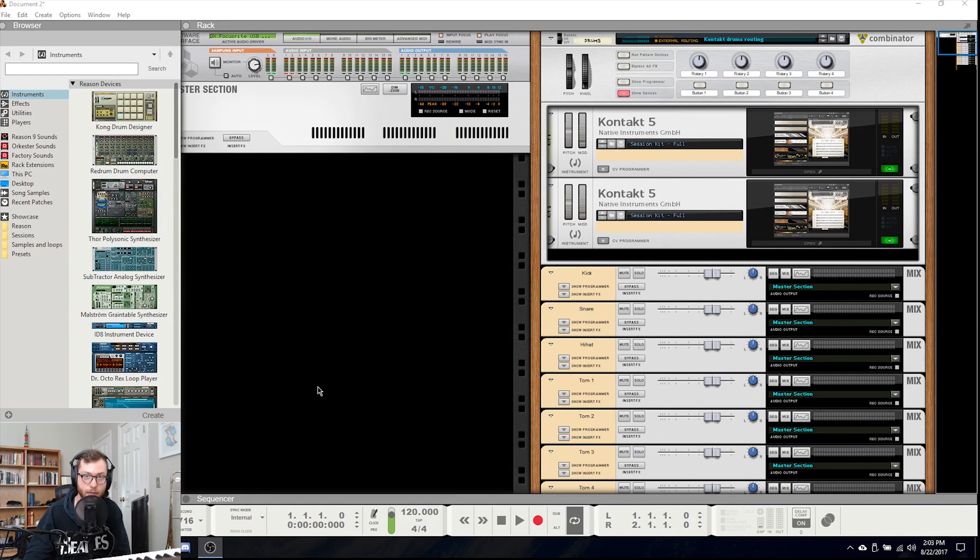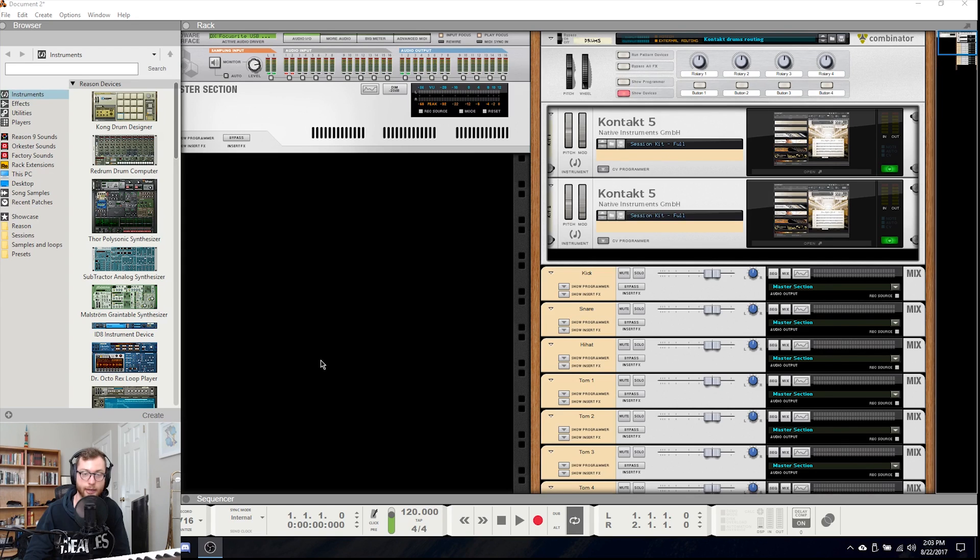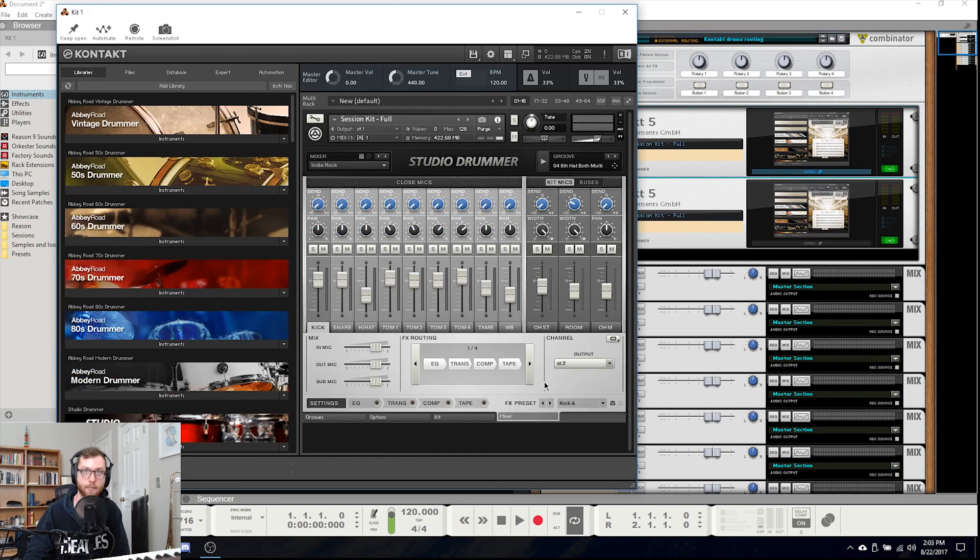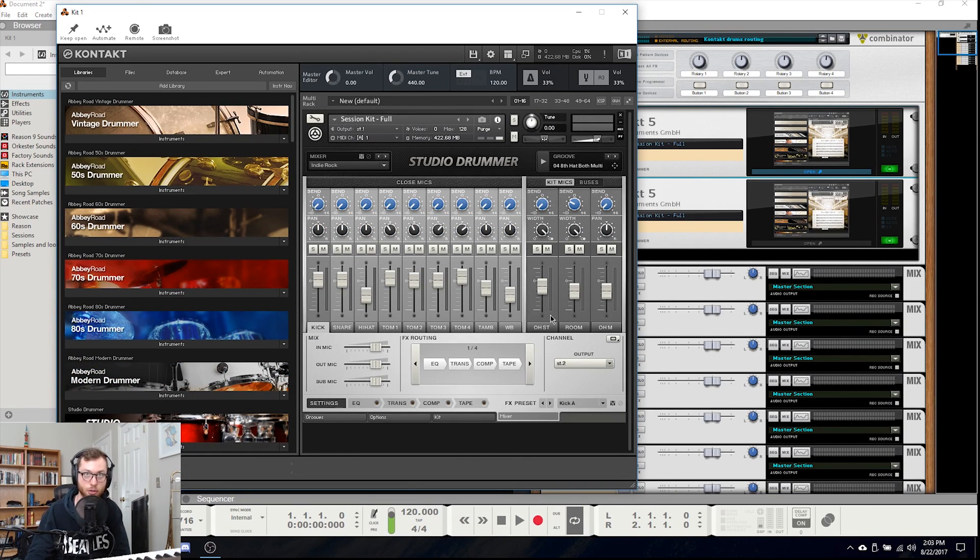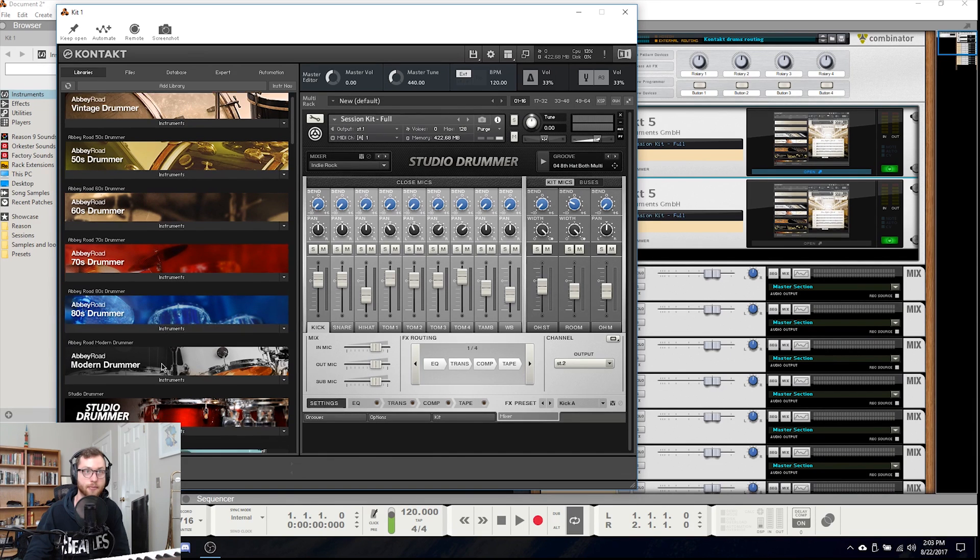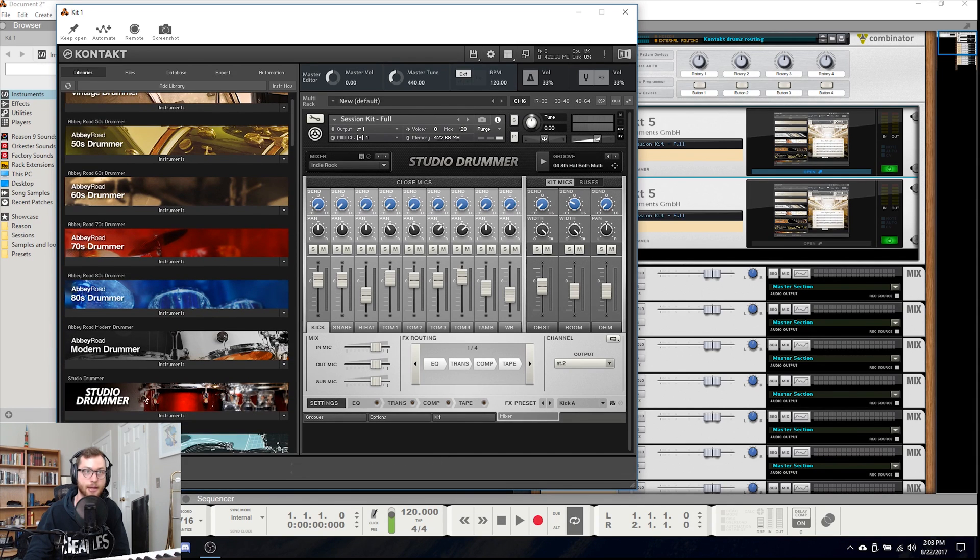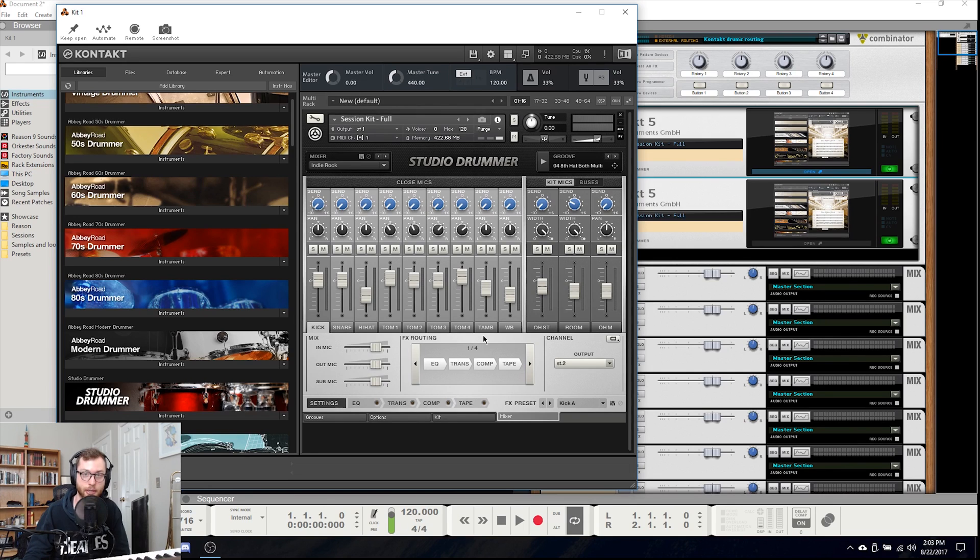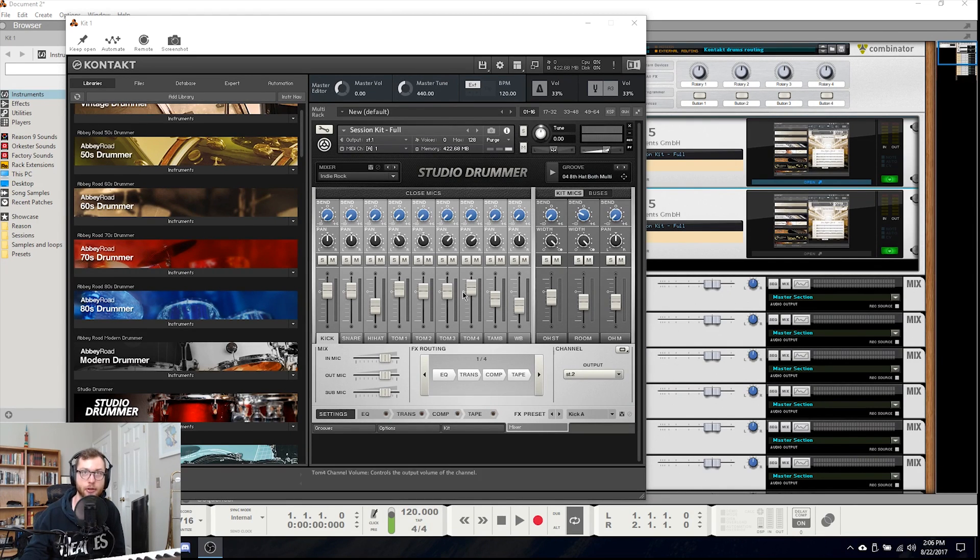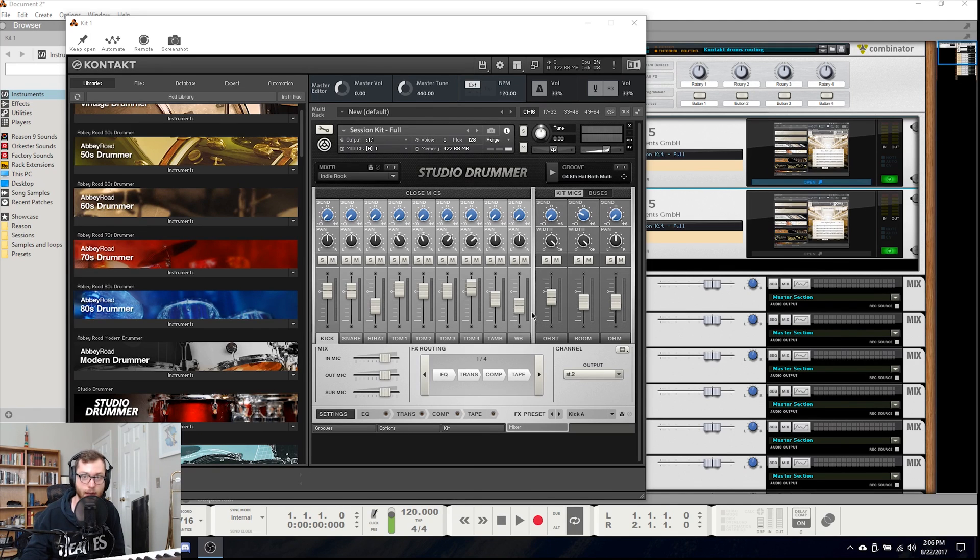So the first thing I want to talk about is why you would want to do this. By default, like any instrument when you drag in Kontakt into the rack it will create one mix channel for the entire instrument. When using Kontakt for drums there are many different instruments going on and you do actually have some pretty good control over each of them depending on which type of kit you're using. But only having one mix channel for an entire drum kit is not ideal when going into the mixing phase.